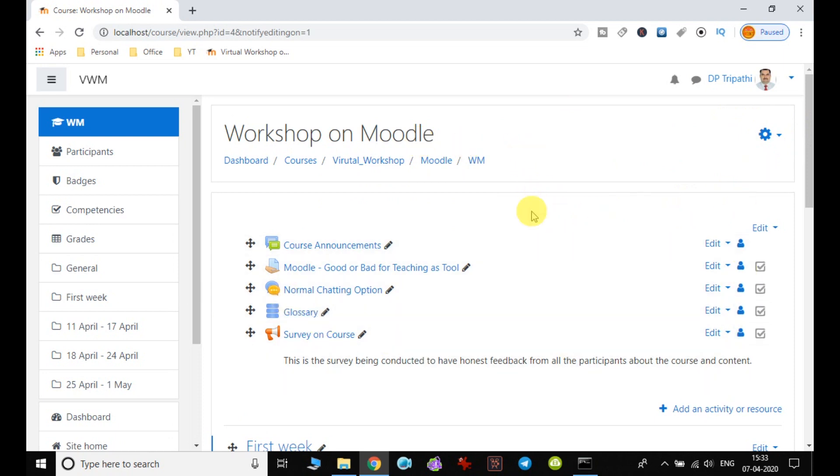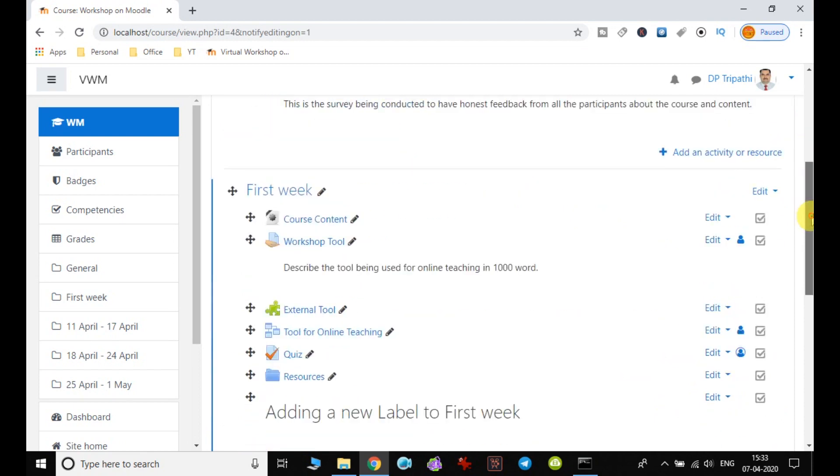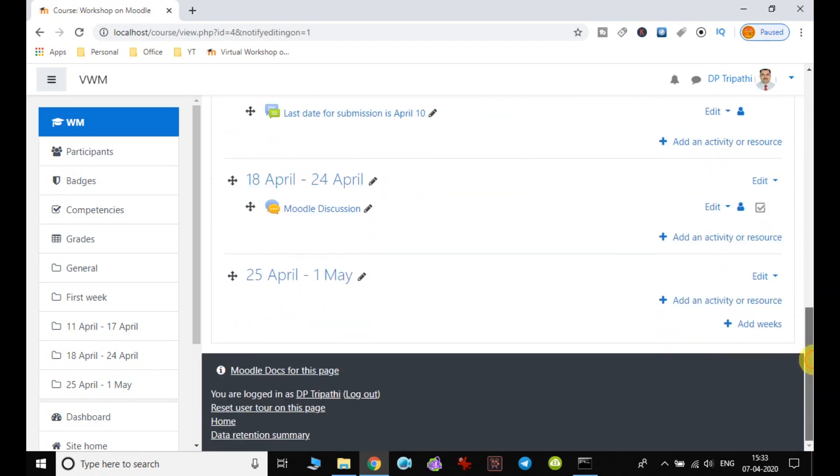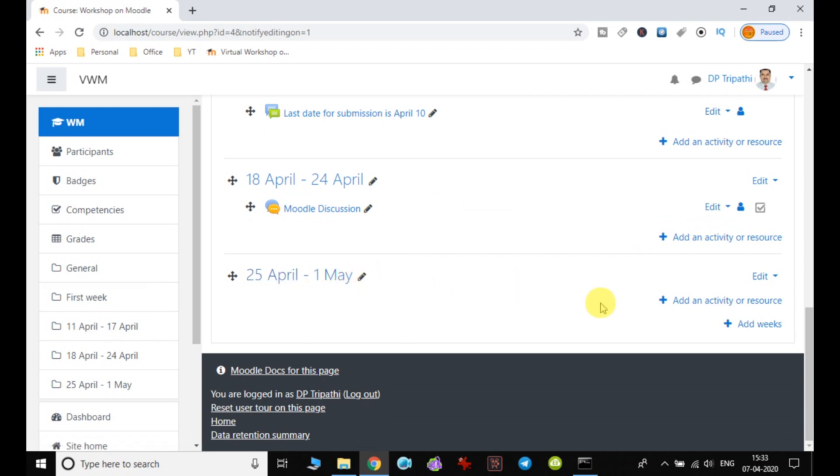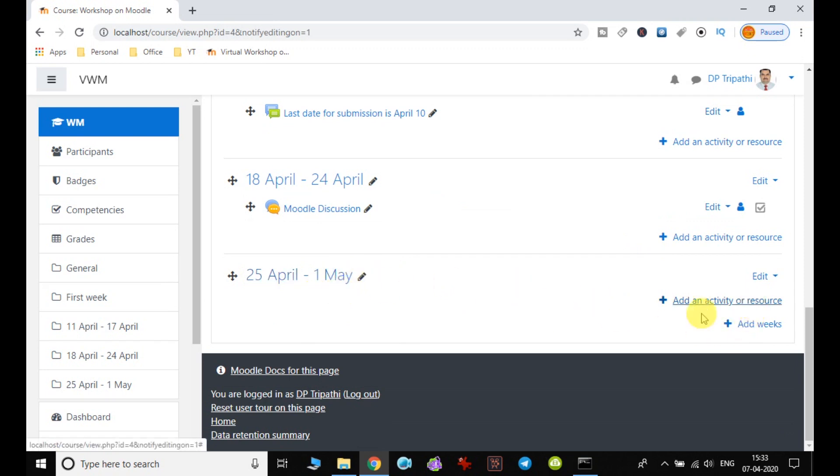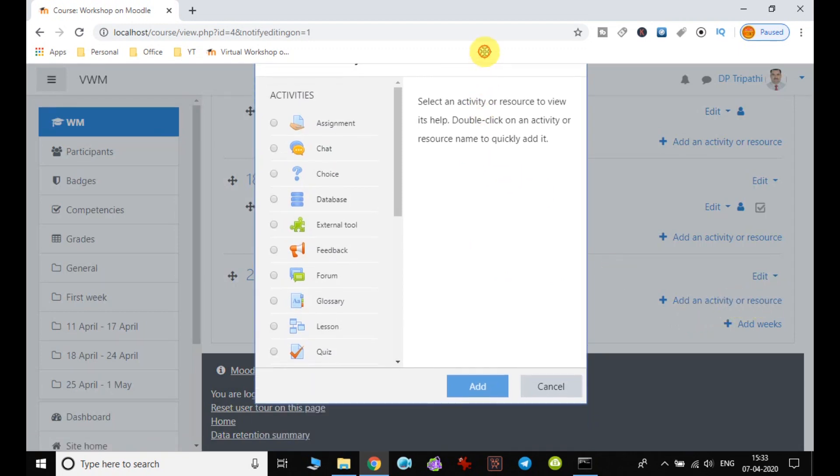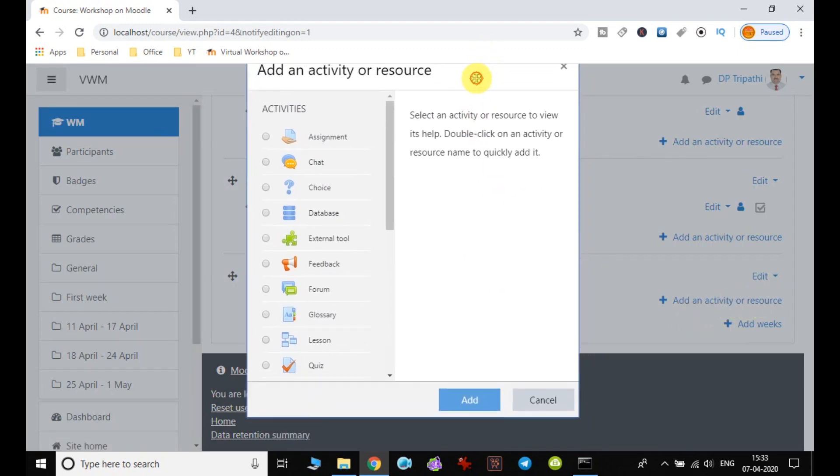Now I go down and choose the 25th April to 1st May week, and I will add some activity here. I click 'Add an activity or resource.'